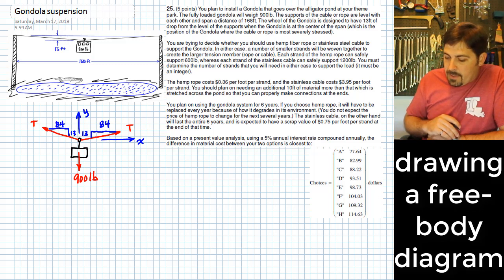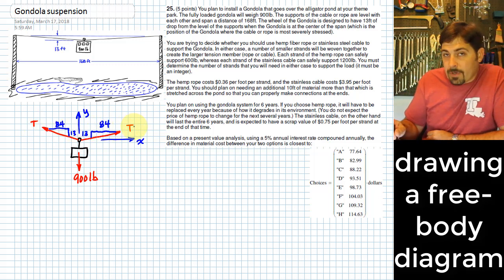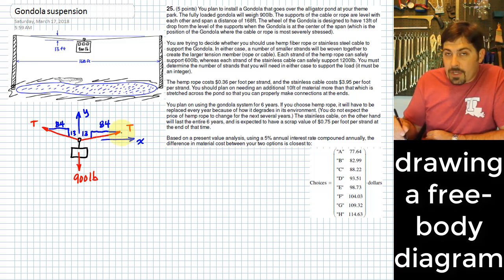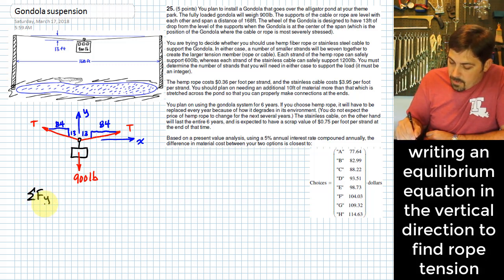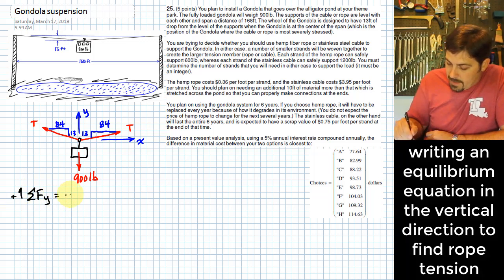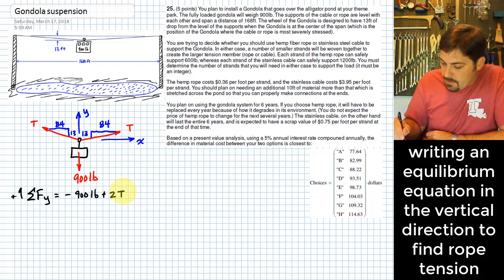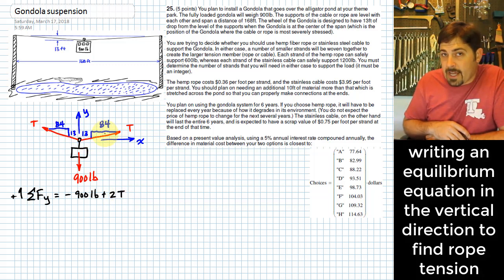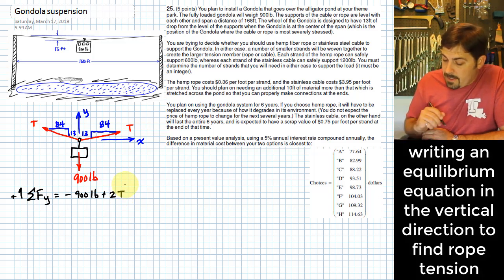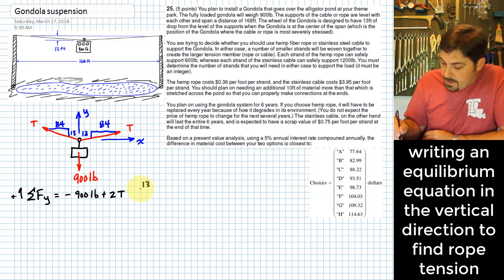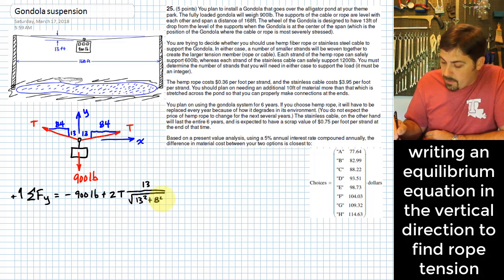I've assumed that both sides have the same tension — that's something we could prove from the free body diagram. Once we've proven that, we can take the y-direction equation, which gives us enough information to find T. So let's do the summation of forces in the y-direction. For that I have minus 900 pounds, plus 2 times T — because we have the same y-component for each of the two tension components. I just want the piece of it that points upward.